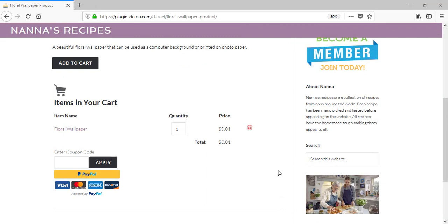I hope that this tutorial has demonstrated how simple it is for your customers to check out with PayPal Smart Buttons. To configure PayPal Smart Checkout on your WordPress site, visit our eCommerce documentations page. Thank you.